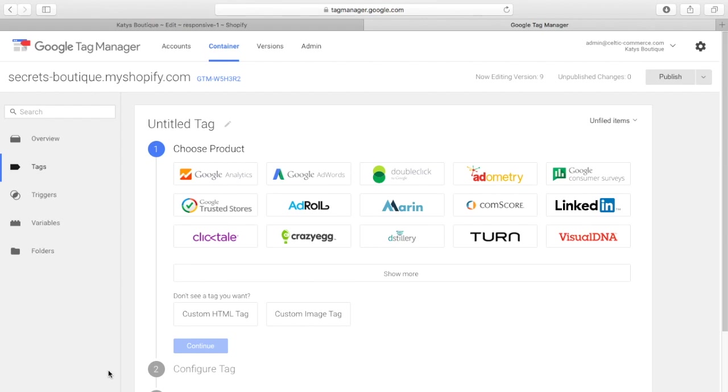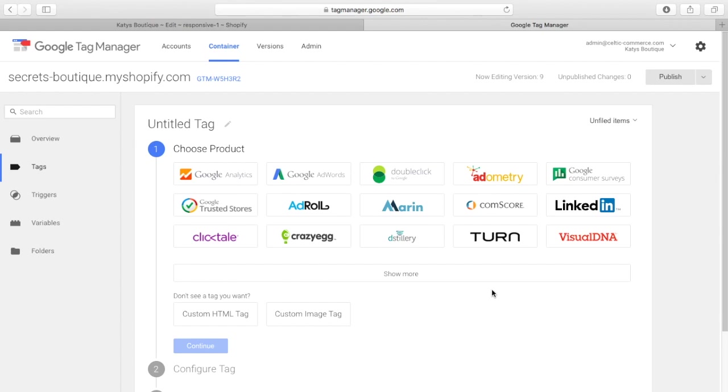This is the Google Tag Manager screen, or one of the screens, and this shows you a number of products that integrate right out of the box with Google Tag Manager.